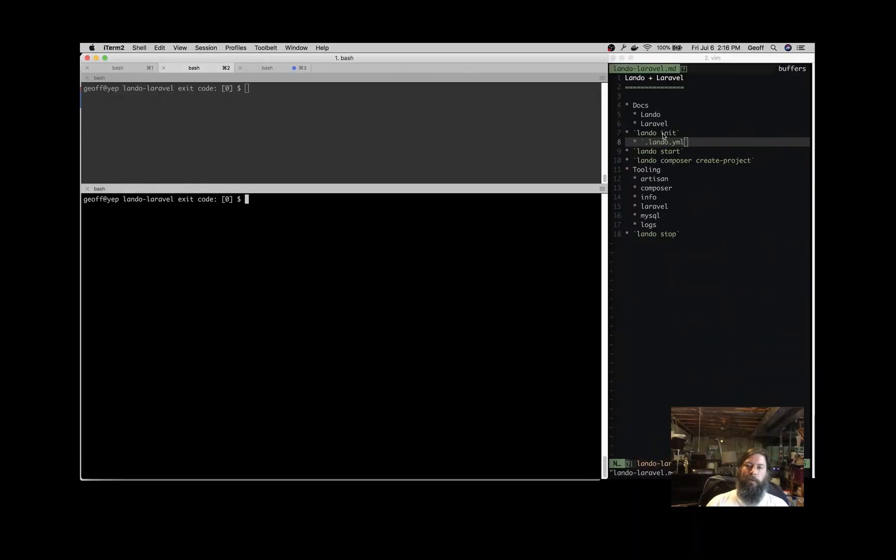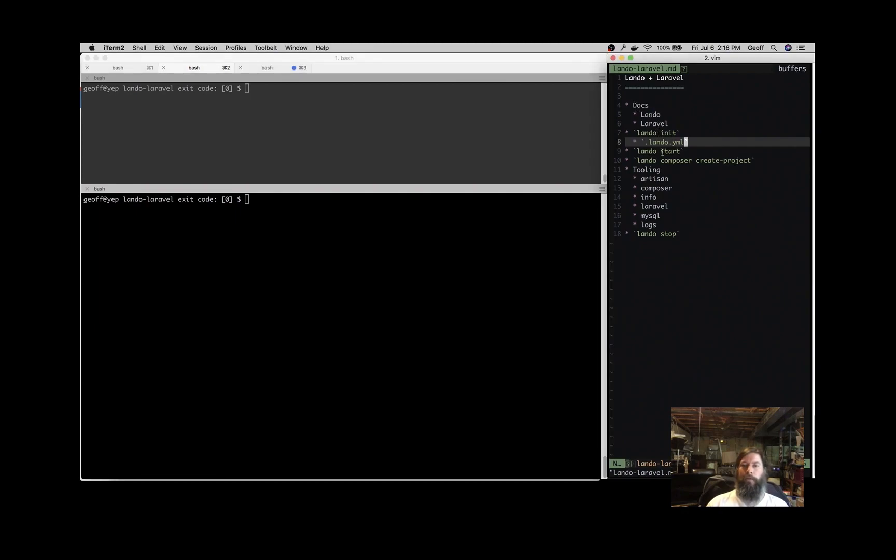All right, let's talk about Lando and Laravel today. Over on the right here, we've got an outline of what we want to accomplish.